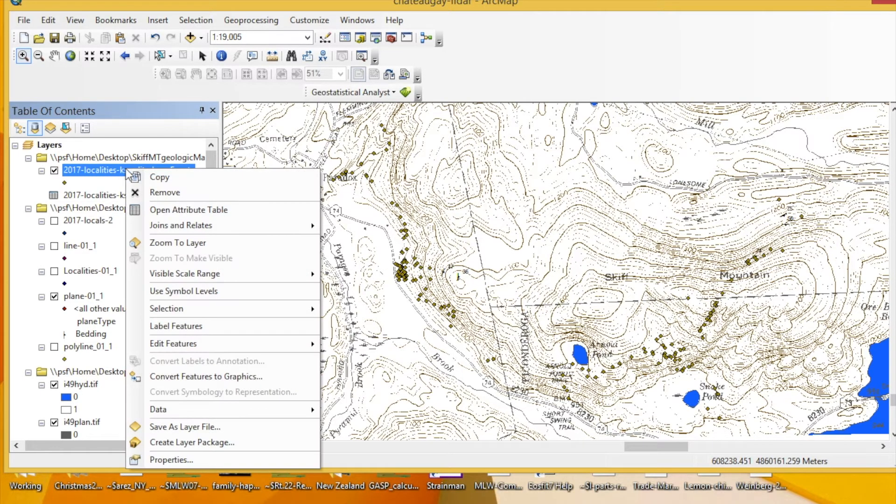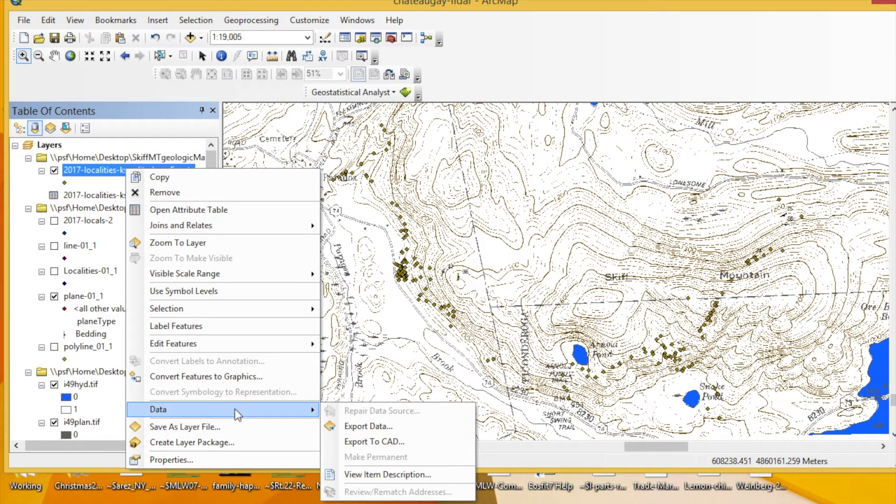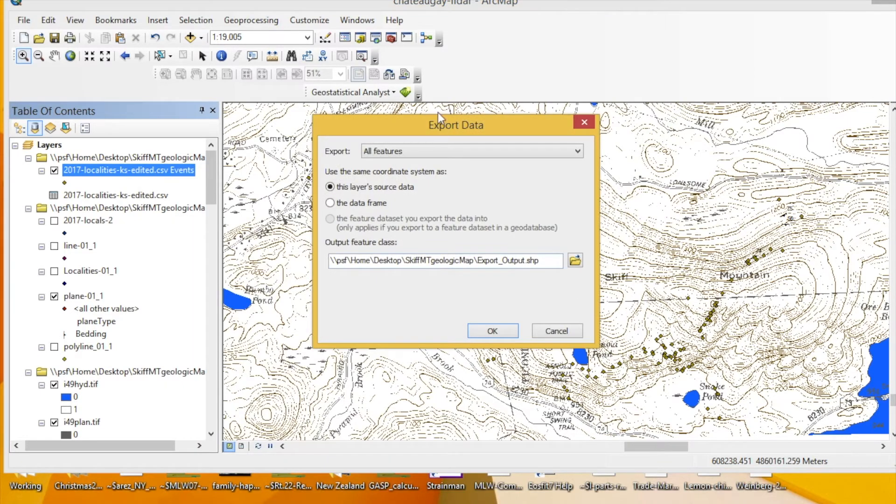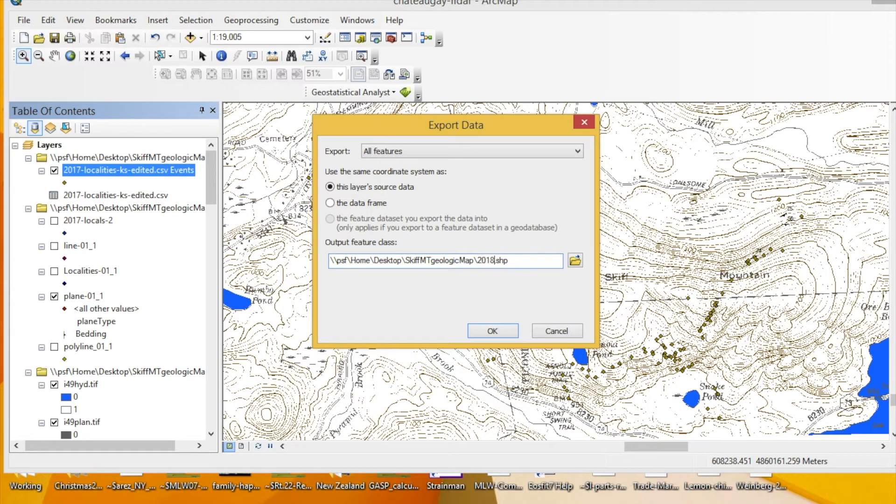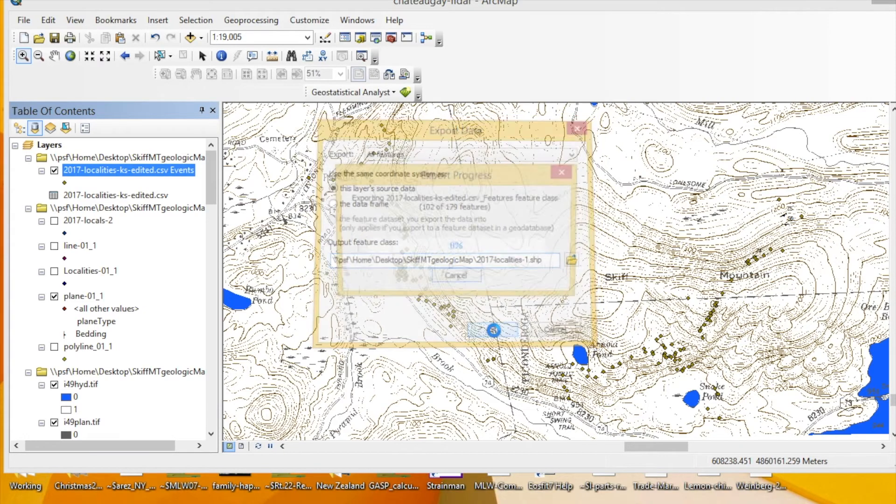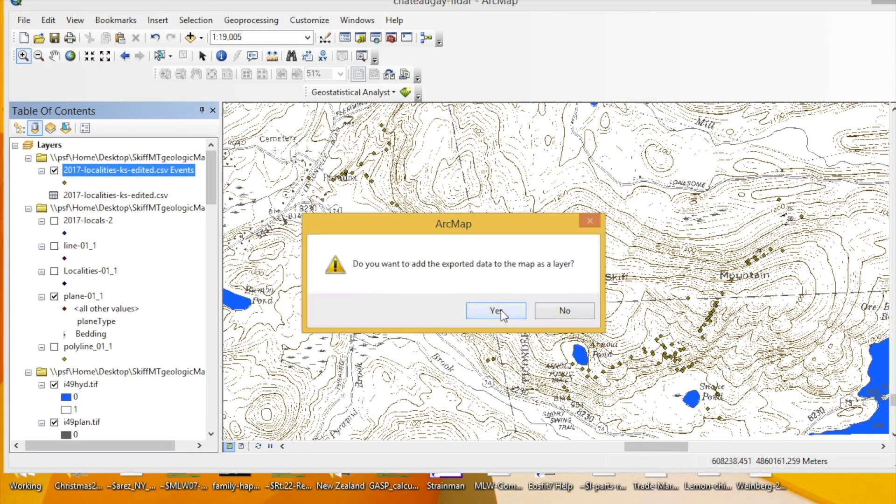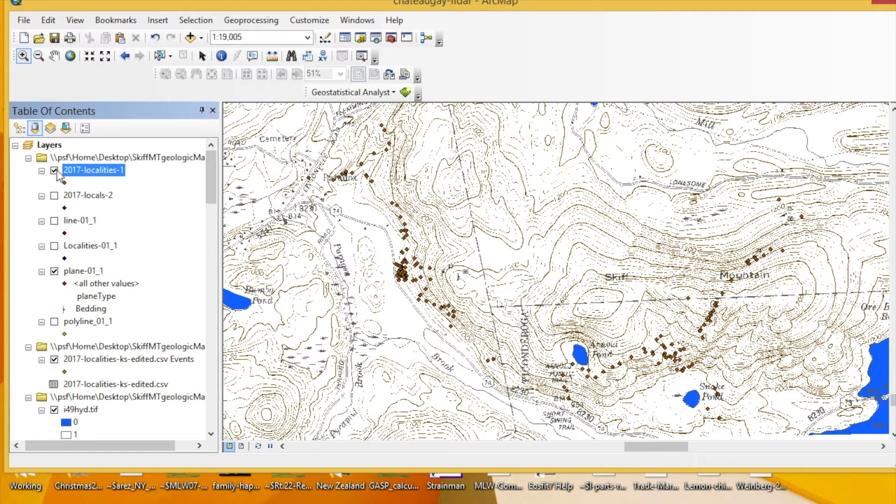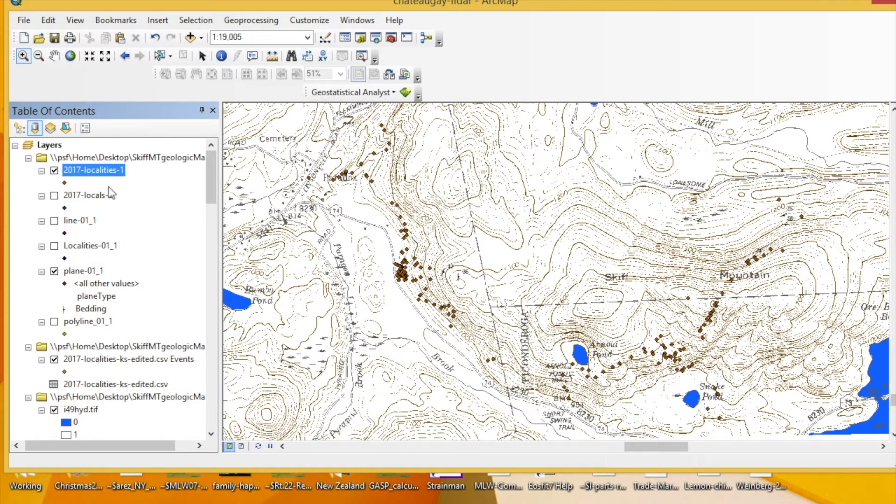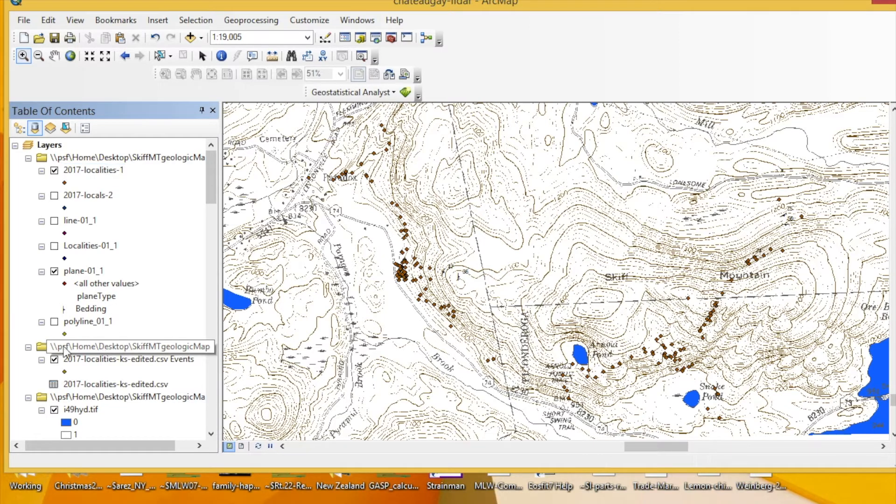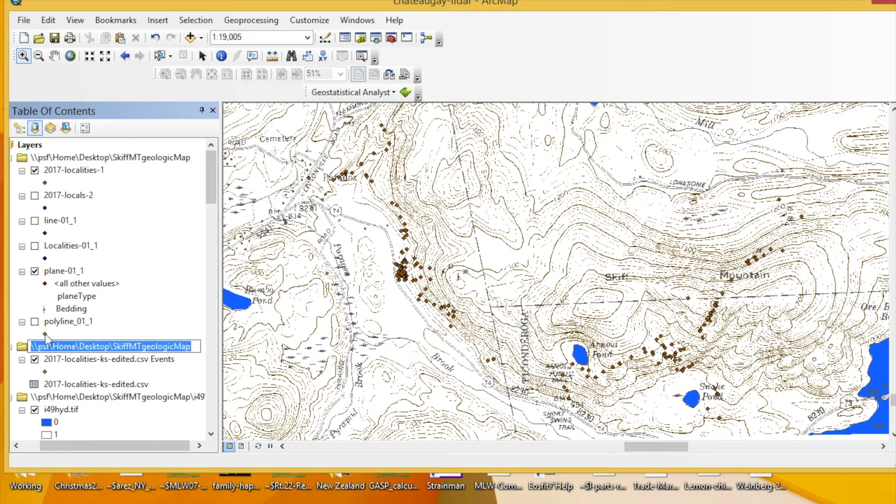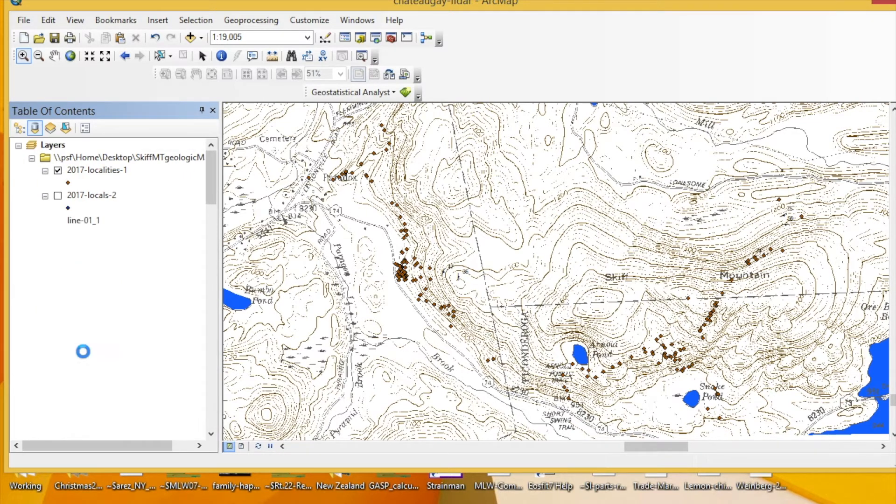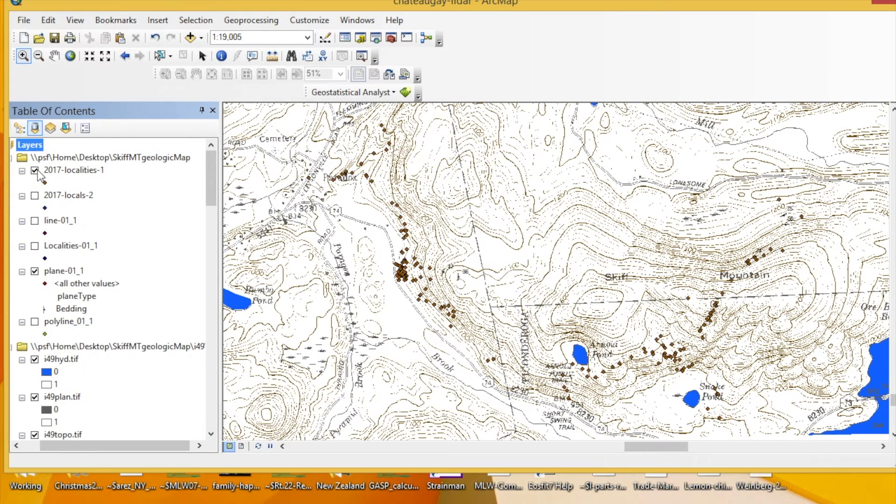We need to turn this into a shapefile. So we'll right click this events now, go down to Data, Export Data. This is going to make our shapefile—you can see that by .shp. You should give it a name so you can know what this is. So 2017 localities 1, and I can press OK. I want to add it, yes. So this is the data, and it's now a shapefile. You can go down here and you can remove this—we don't need it anymore. We still have localities, so now they're imported into Arc.